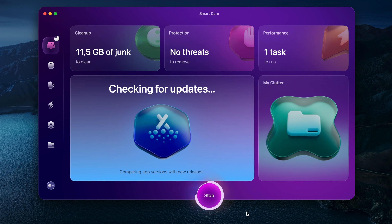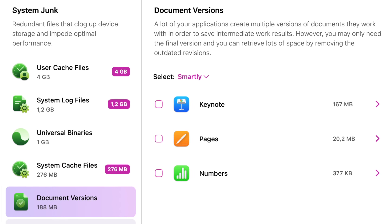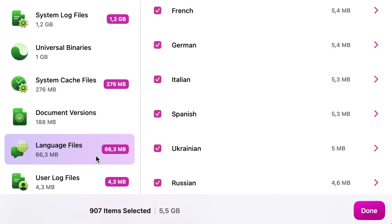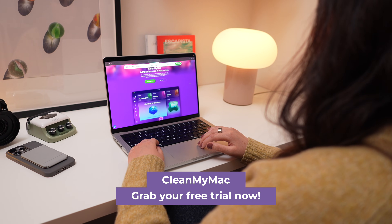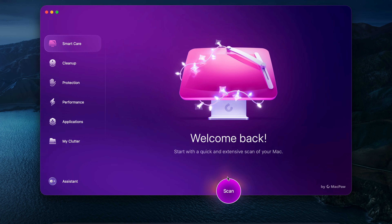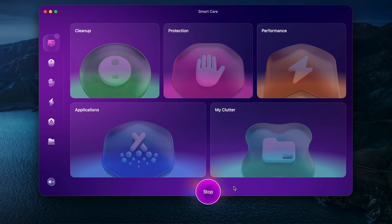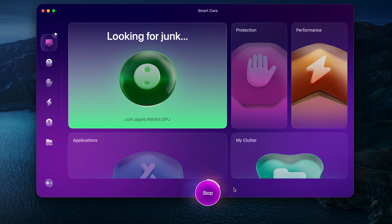I suggest starting with the Smart Care module, which combines key features like cleanup, speed optimization, app management and malware removal. To try it out, grab the free trial using the link in the description and open the app. Once inside, you can go to the Smart Care section and click Scan, and then CleanMyMac will take care of the rest.